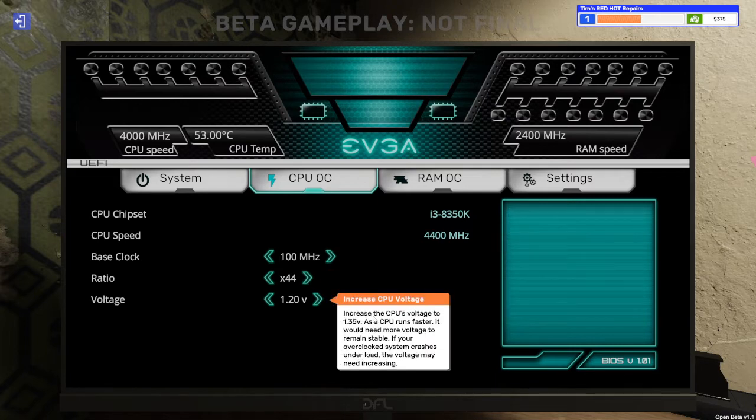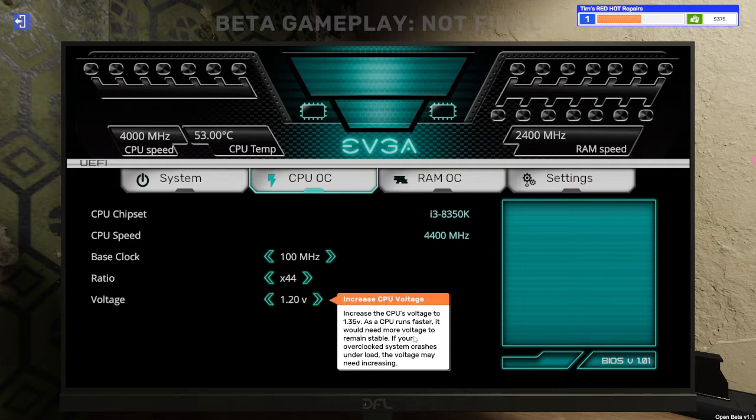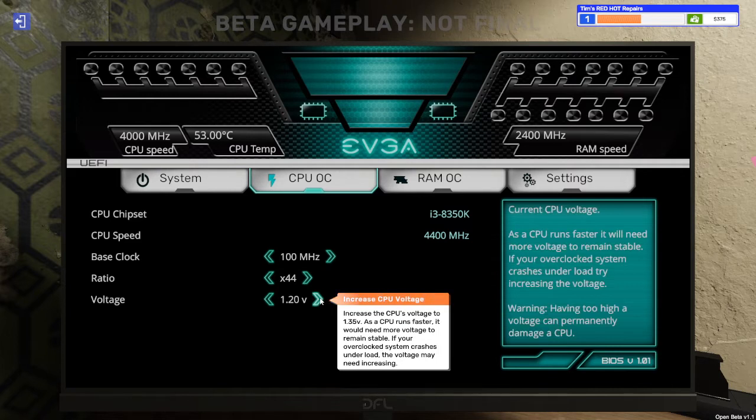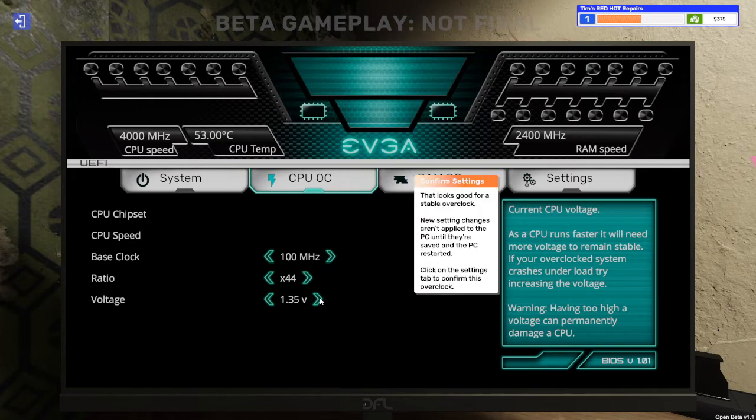Increase CPU voltage. Increase CPU voltage to 1.35 volts. As a CPU runs faster, it would need more voltage to remain stable. If your overclock system crashes under load, the voltage may need increasing. Yes. One point three five.